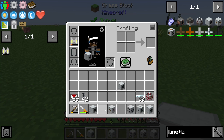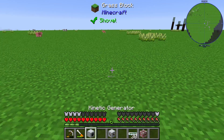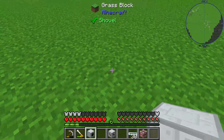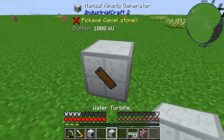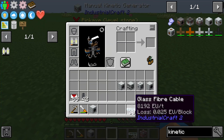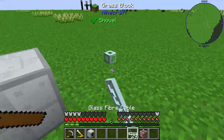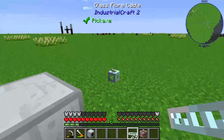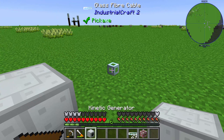I will build up an easy setup with a manual kinetic generator just to show you what I mean. We need a manual kinetic generator, or one of those other items — it doesn't matter. And we need a kinetic generator placed in the right position.